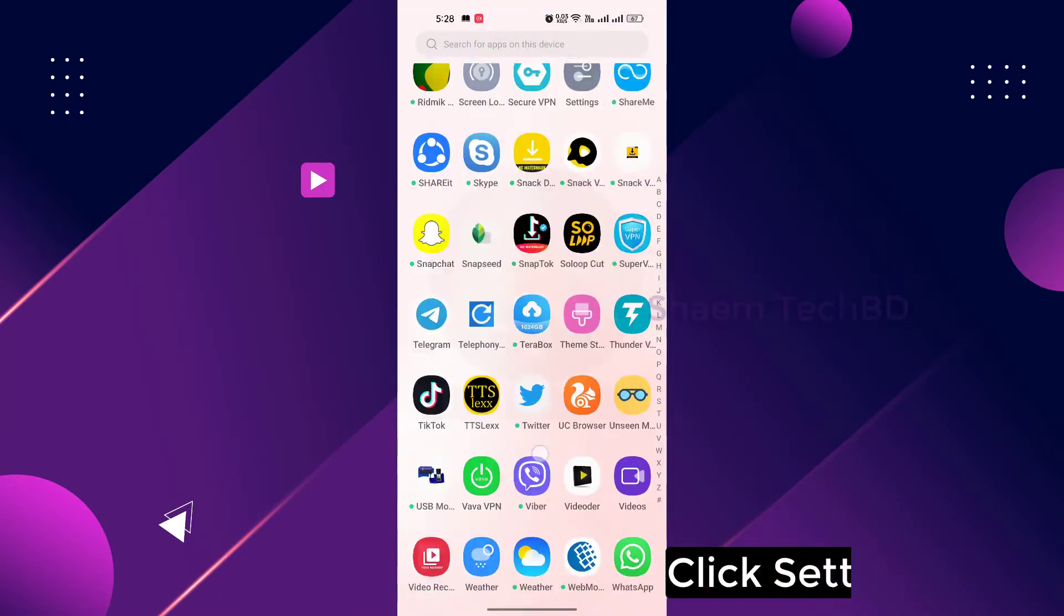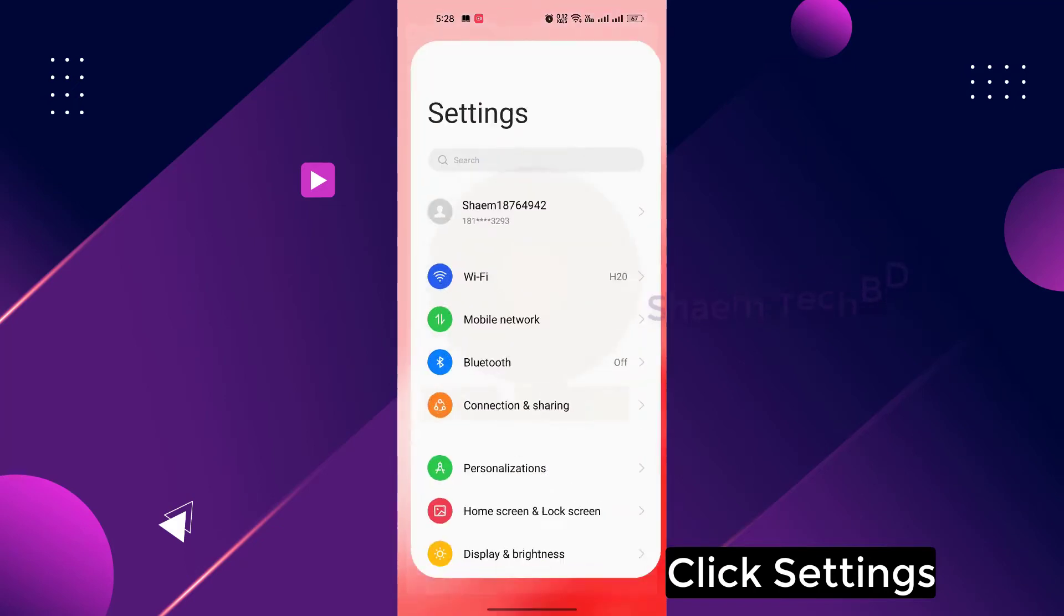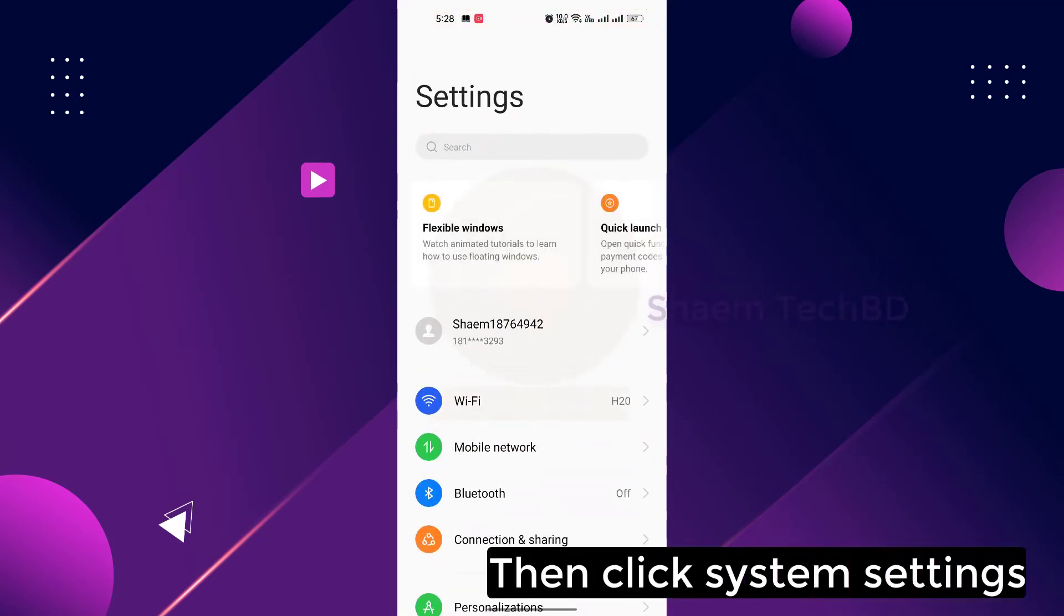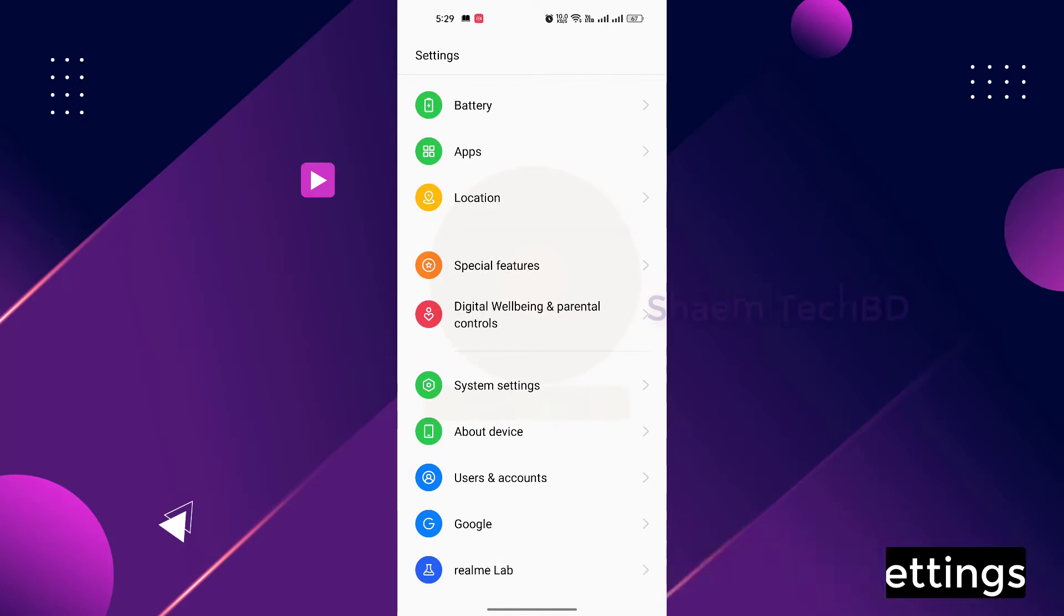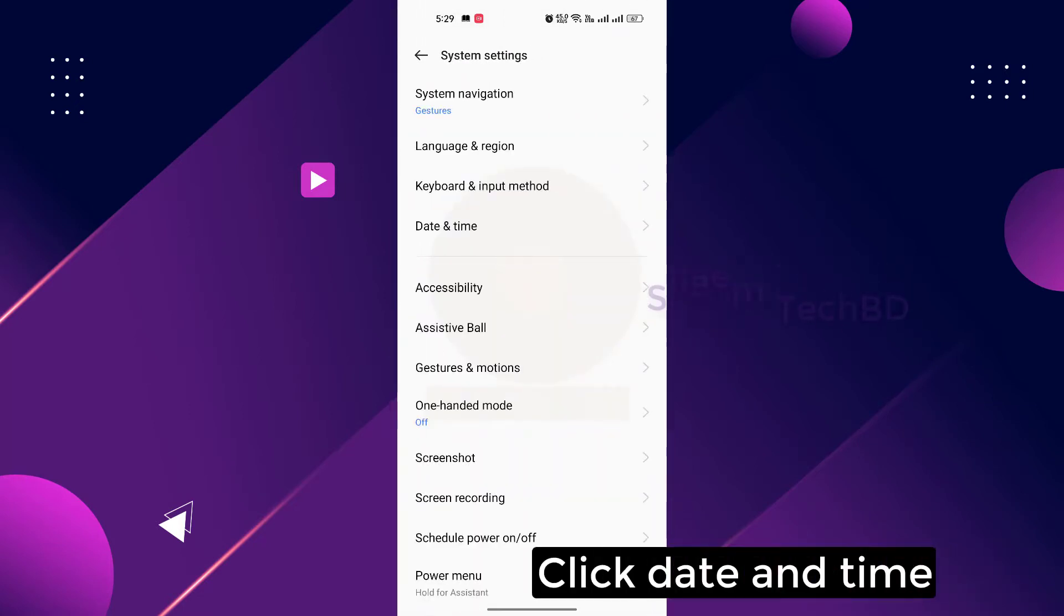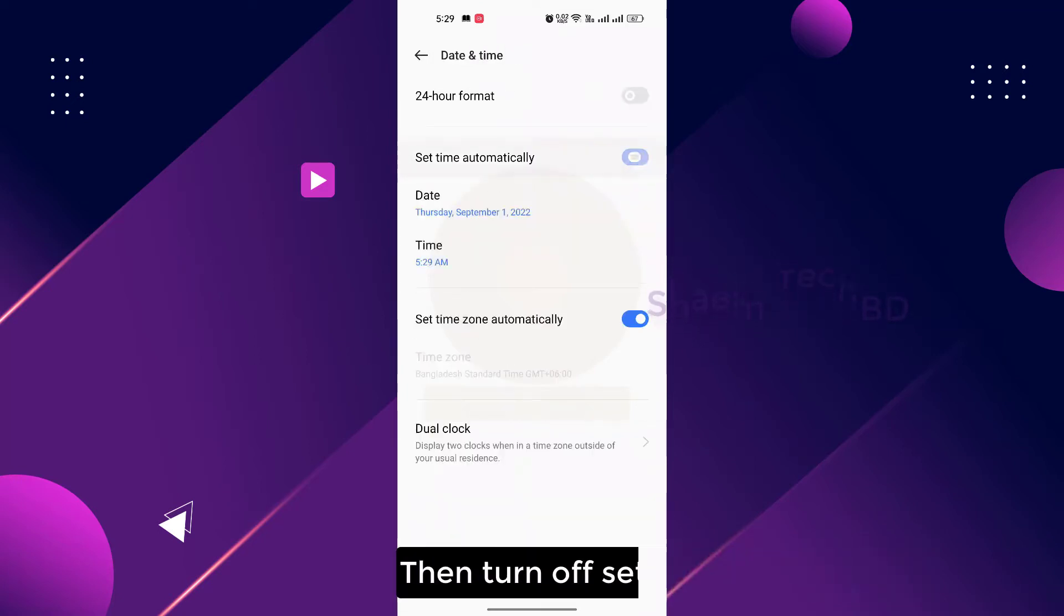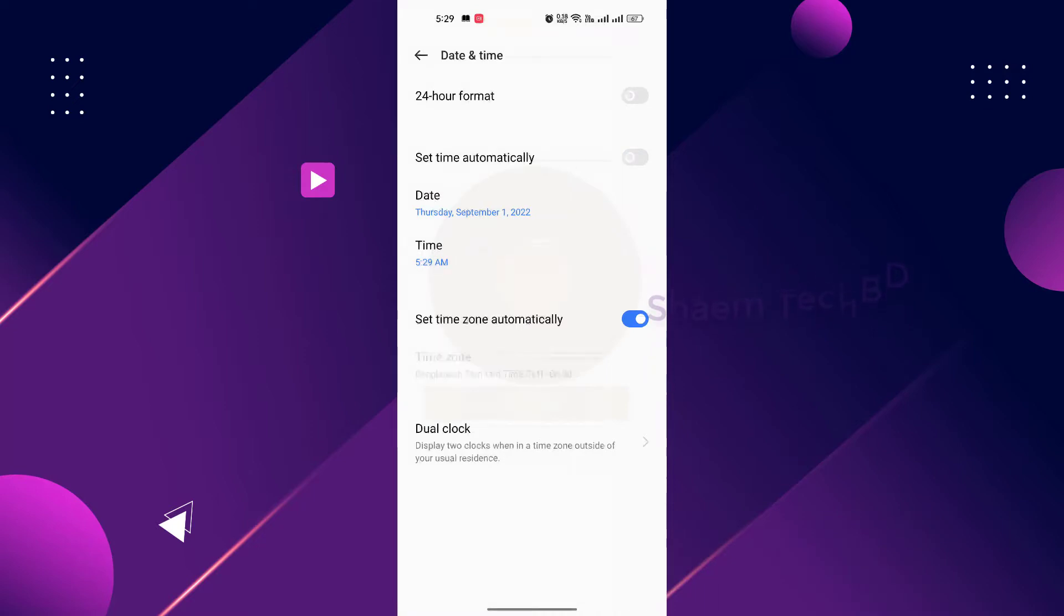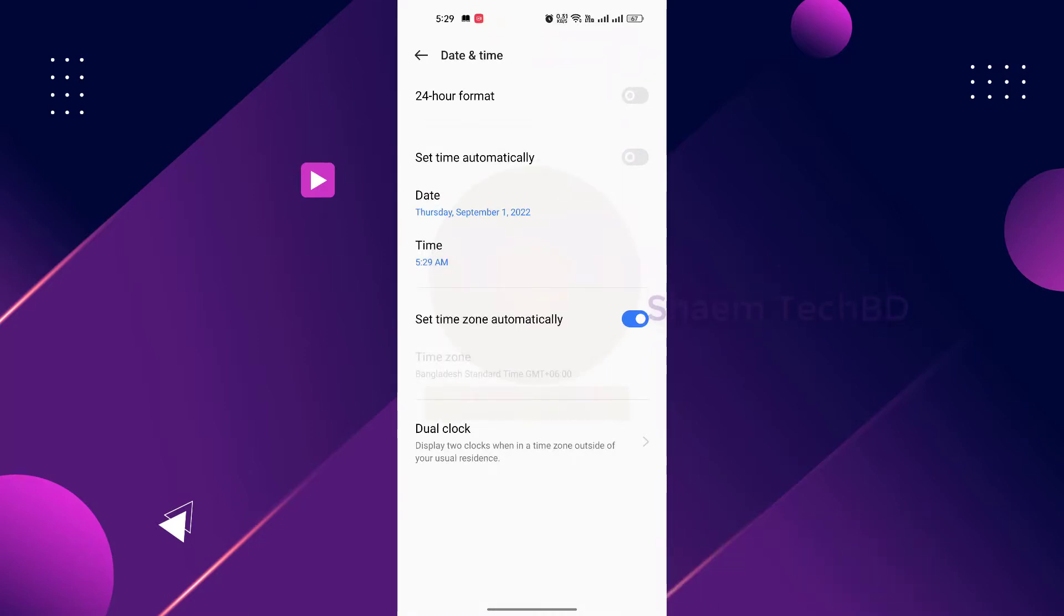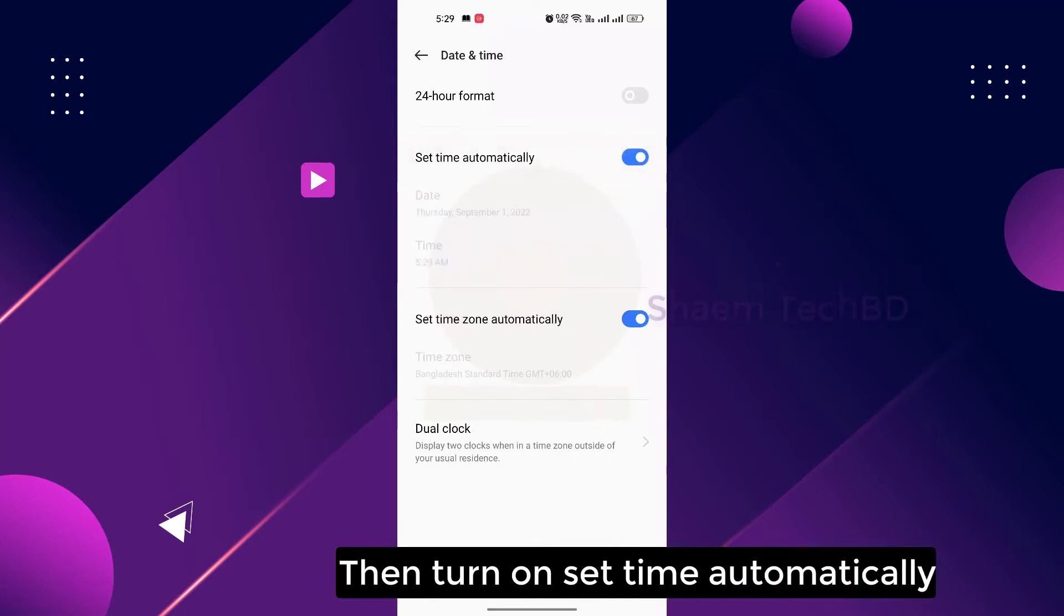Click settings, then click system settings. Click date and time, then turn off set time automatically. Wait 5 seconds, then turn on set time automatically.